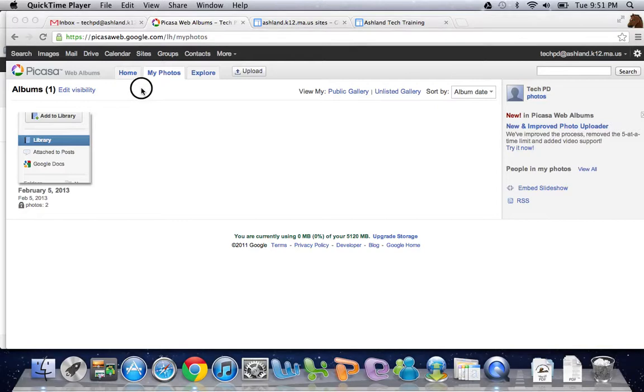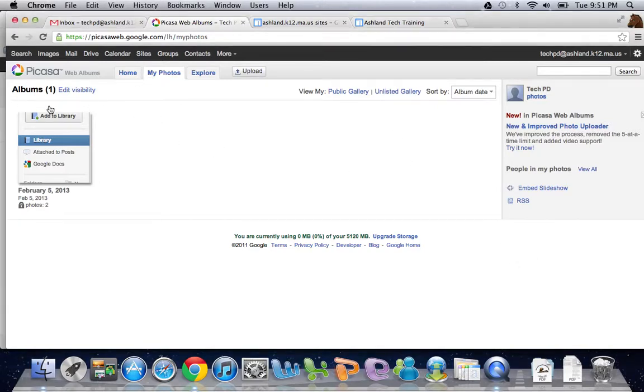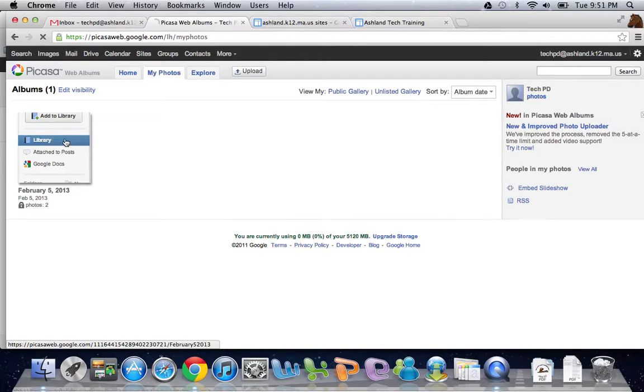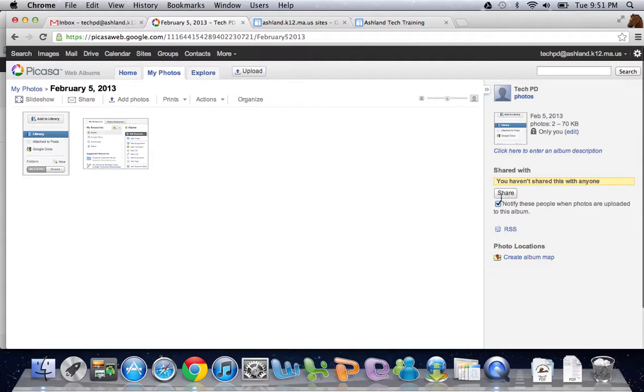So here we are once again in Picasa and I have my one album so I'm going to open that album. Now that I'm in the album, over here I have some options for sharing.